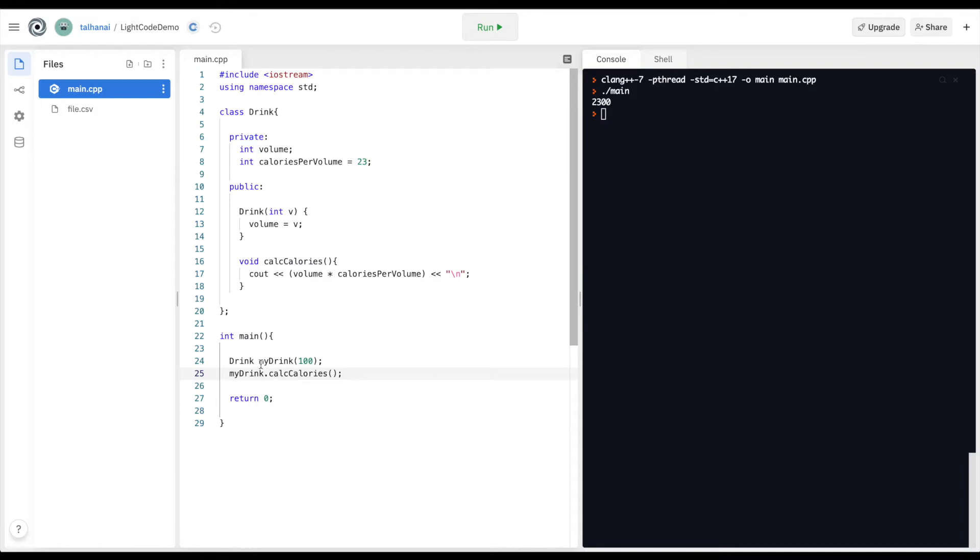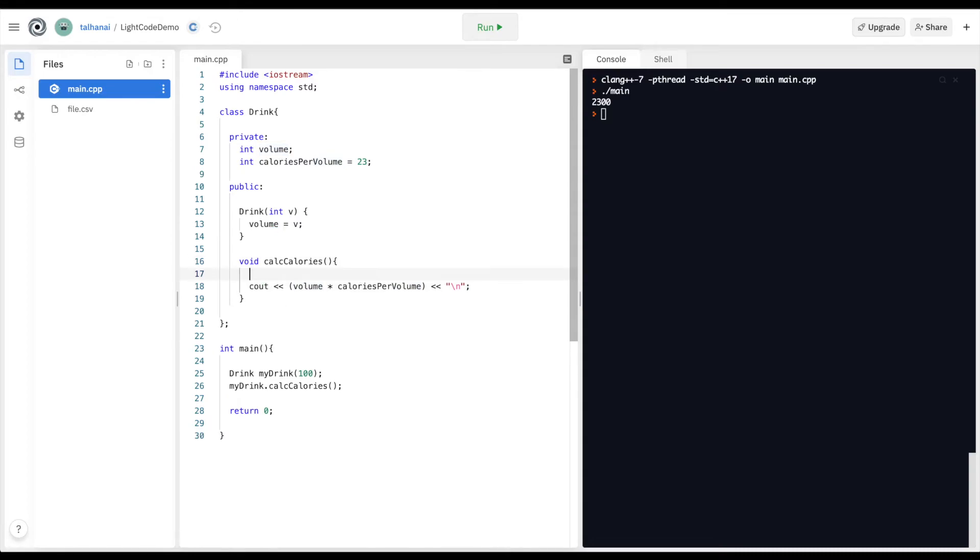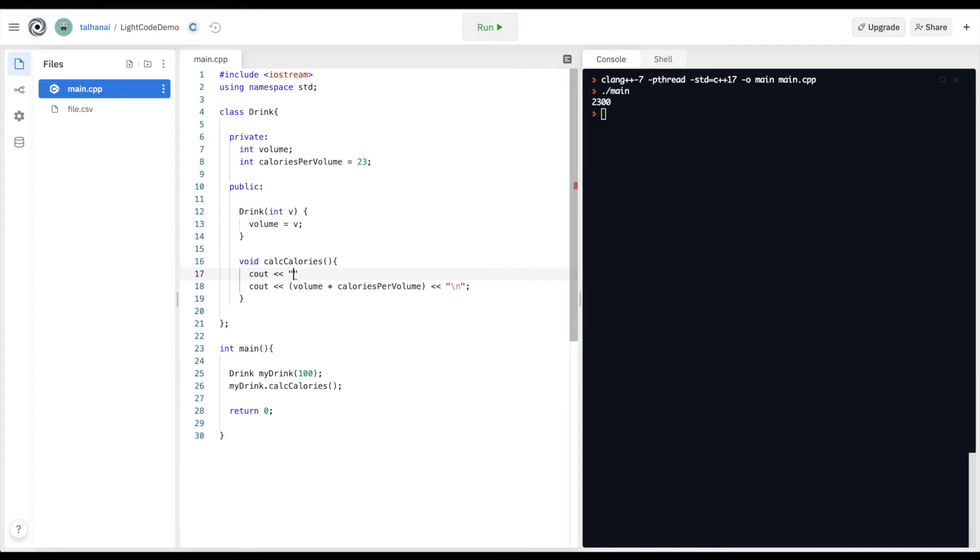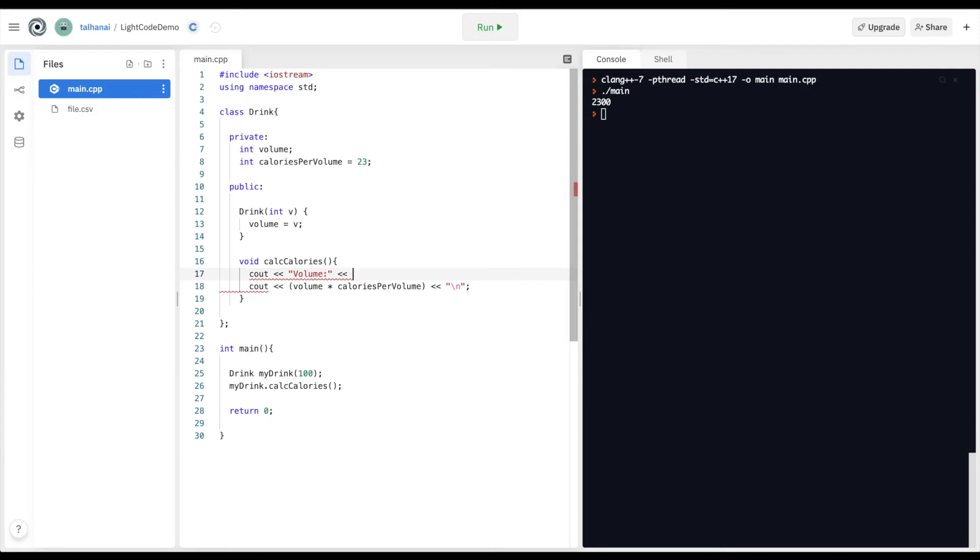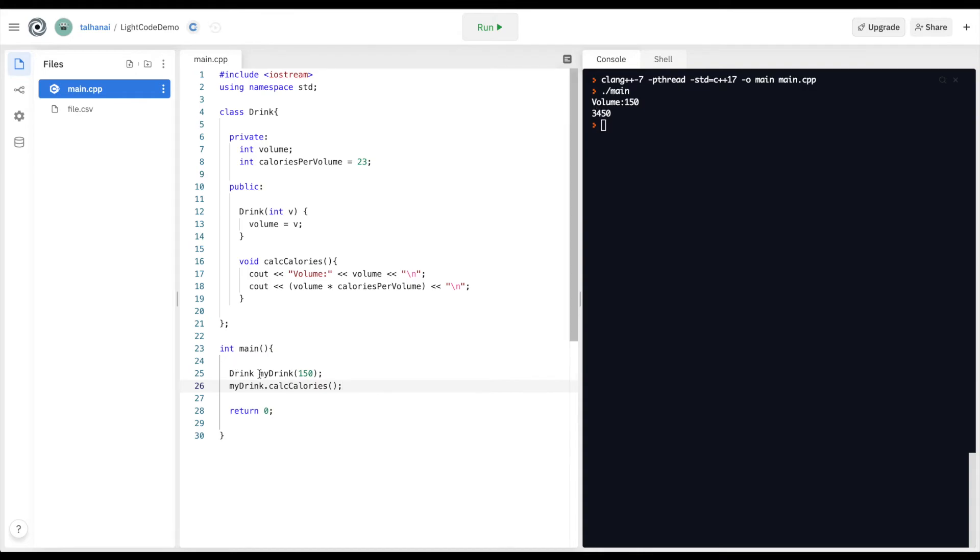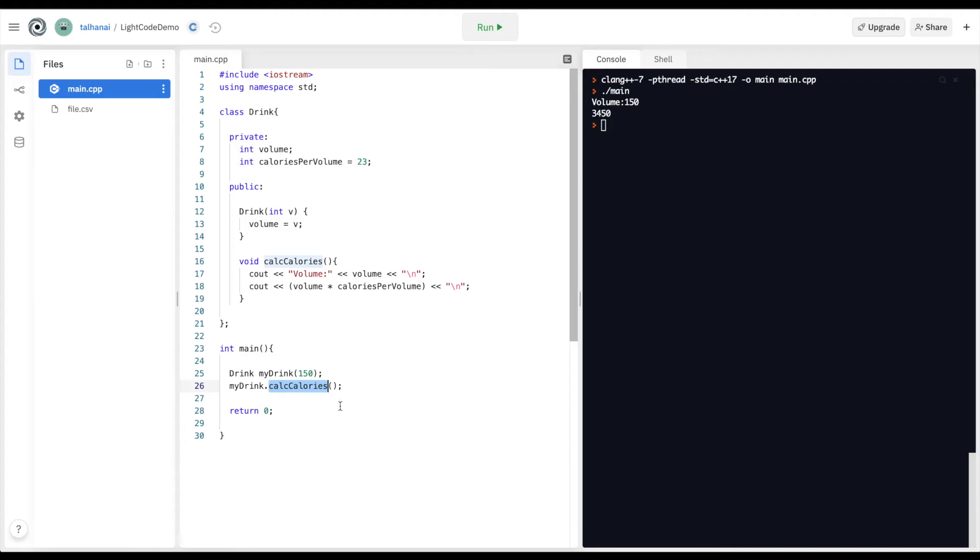My function ran. I declared its volume to be 100. The constructor took the volume and assigned it to the private variable volume. And we can see that if I just print out the volume. You can see that, change the volume to 150, and run that again. You can see the constructor taking in the value upon object creation and assigning it to volume. And then my public print statement calculating calories per volume times the volume and printing that out.